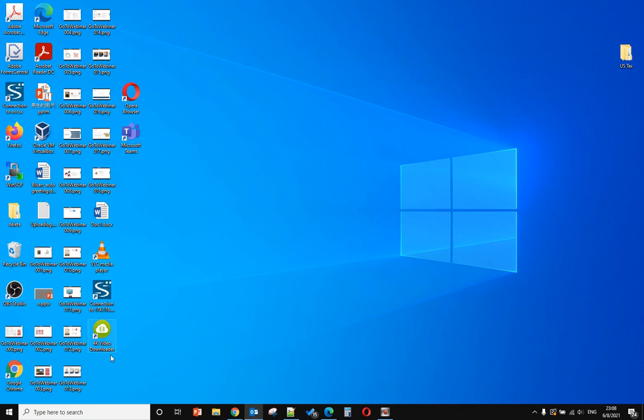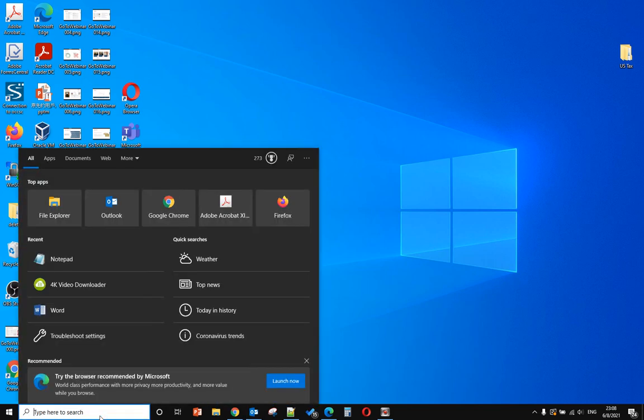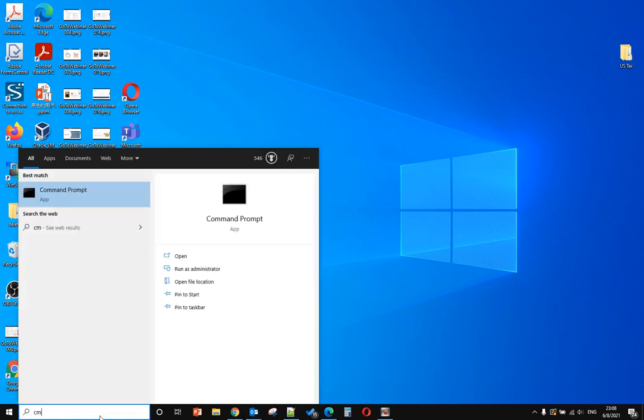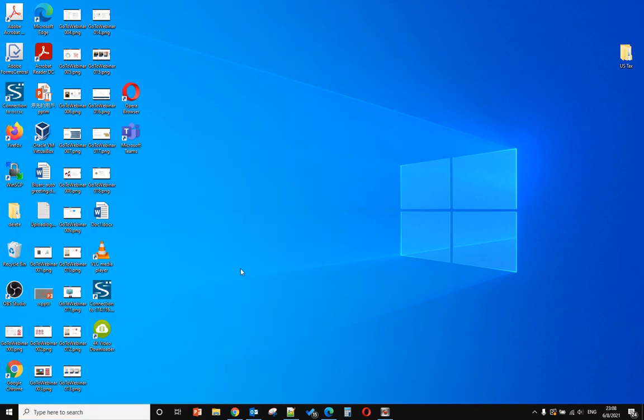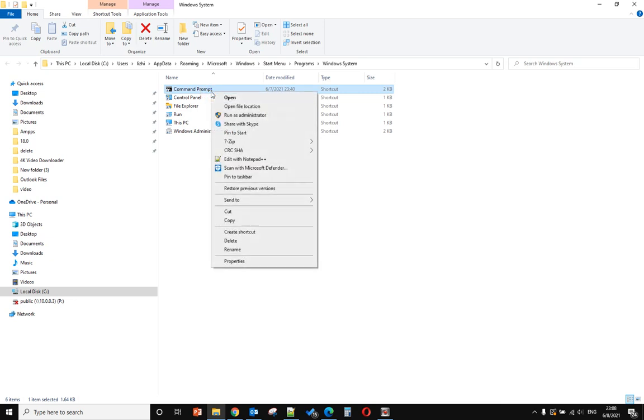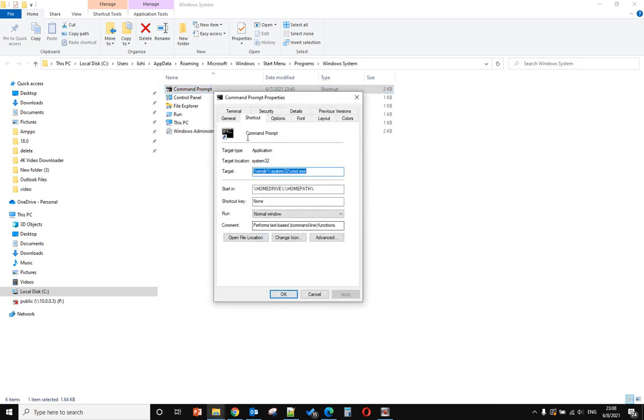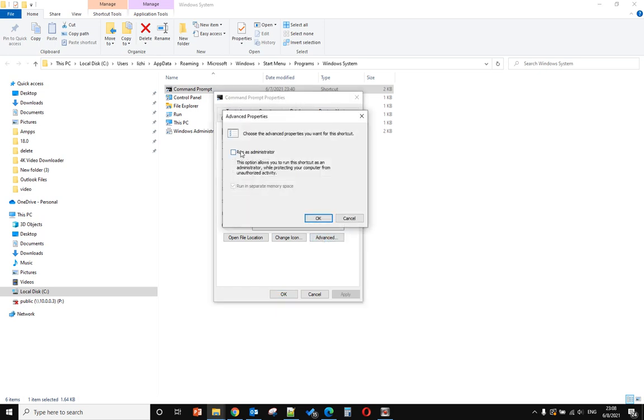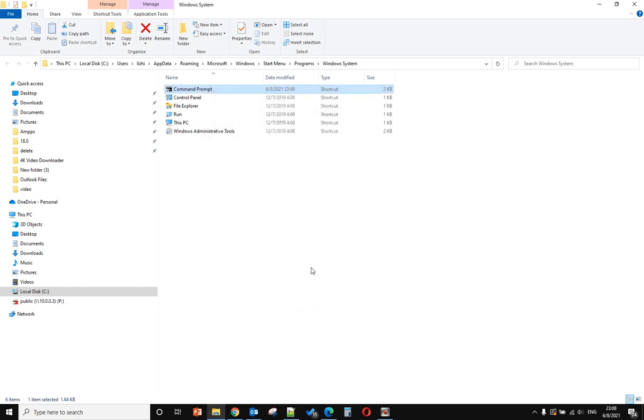Same thing for Command Prompt. In this case, you need to go to 'Open file location,' then right-click the shortcut and select Properties. Under the Shortcut tab, check 'Run as administrator' and click OK. Then next time when you double-click, it will run as administrator.